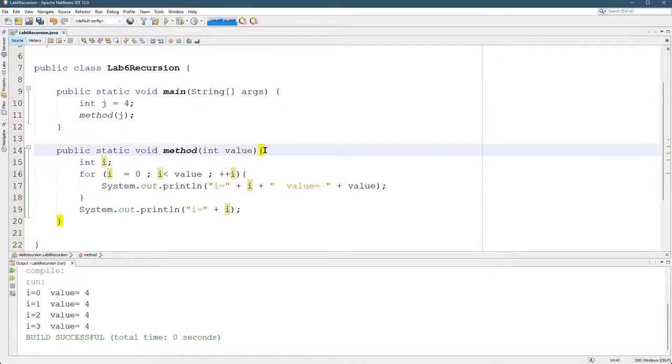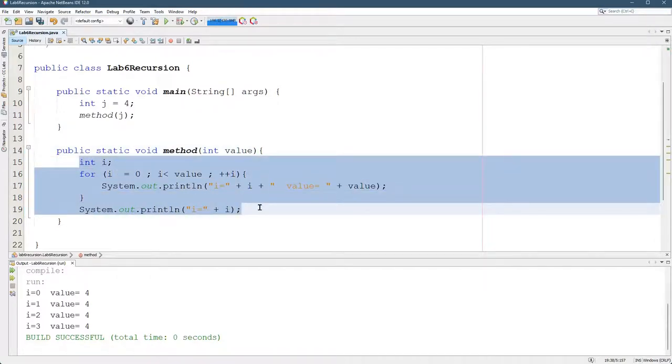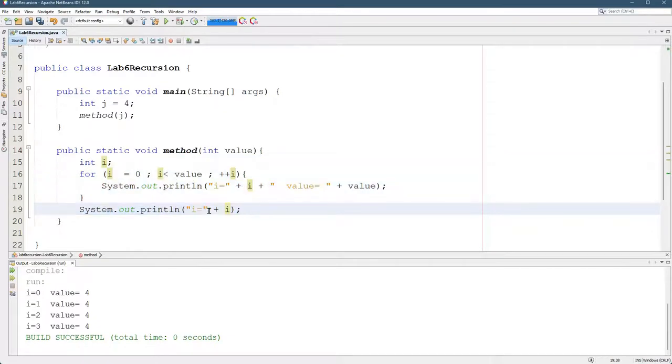So here's the block it was declared in, starts line 14, ends line 20. So i exists all the way from line 15 to 19 in this code. So now I can print out the value of i.